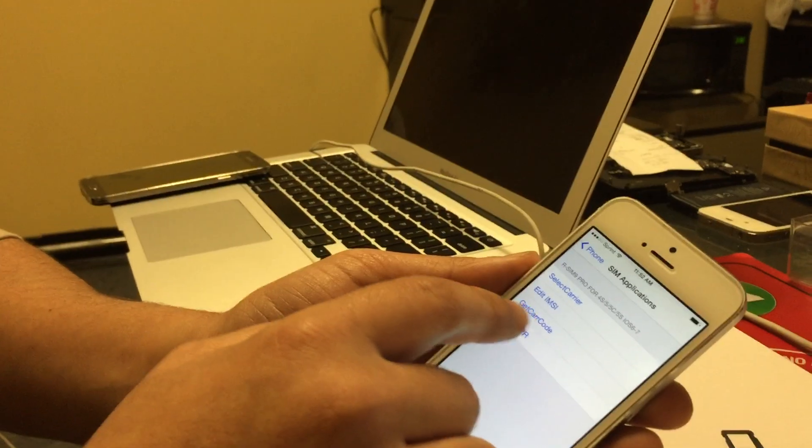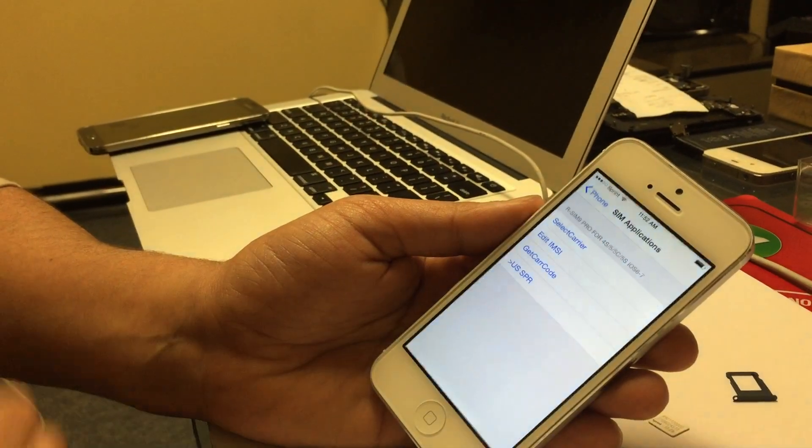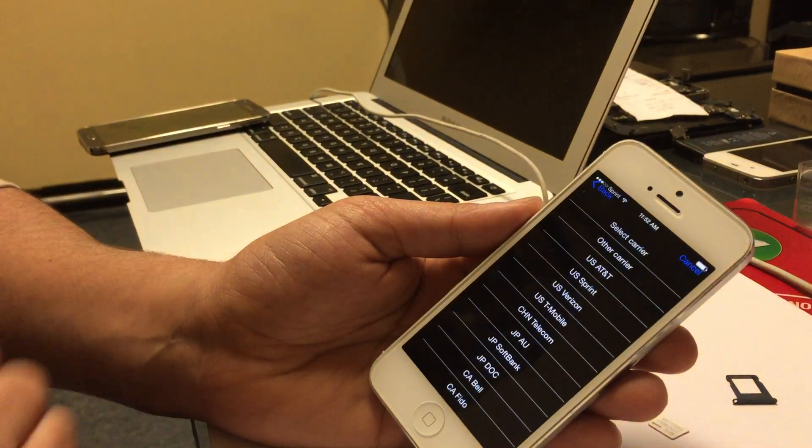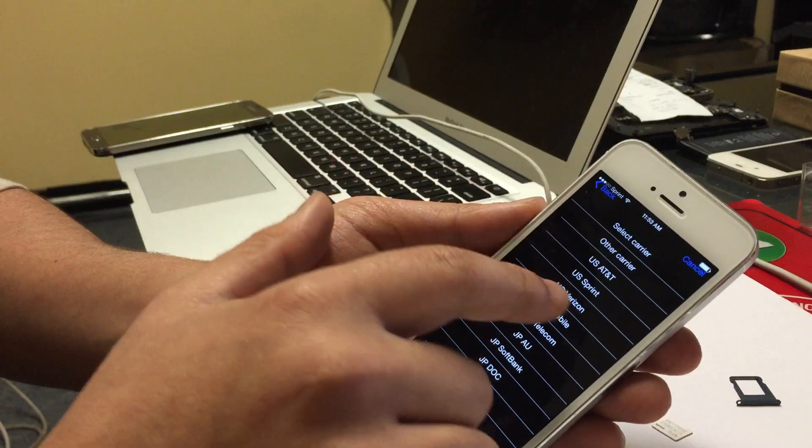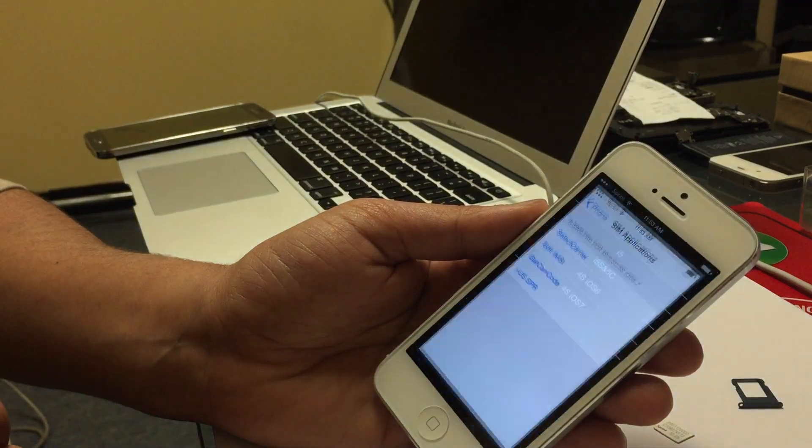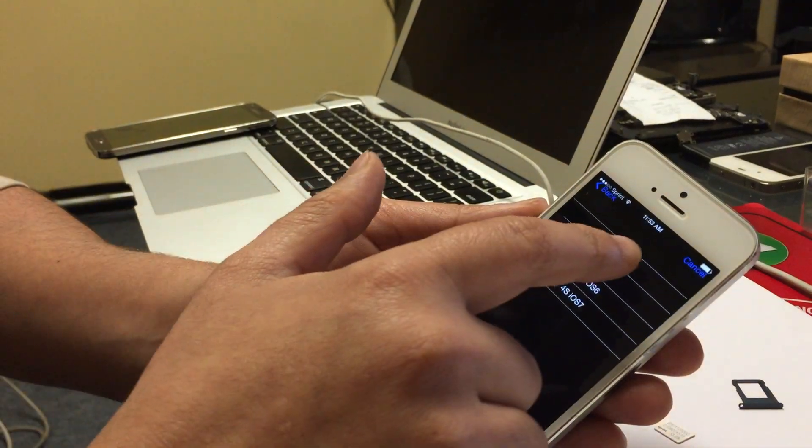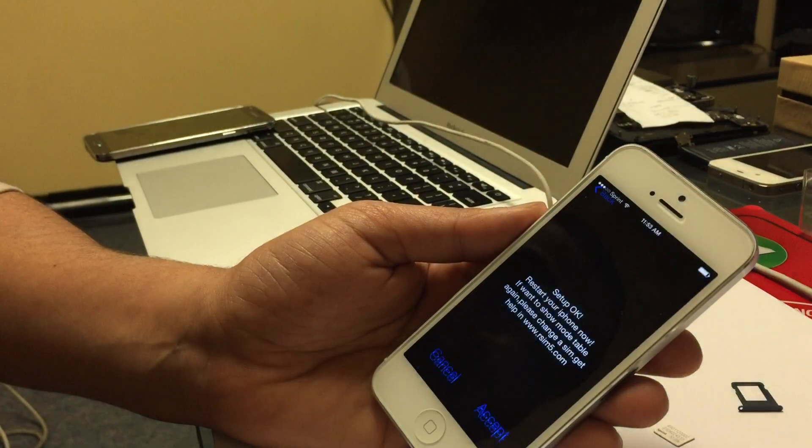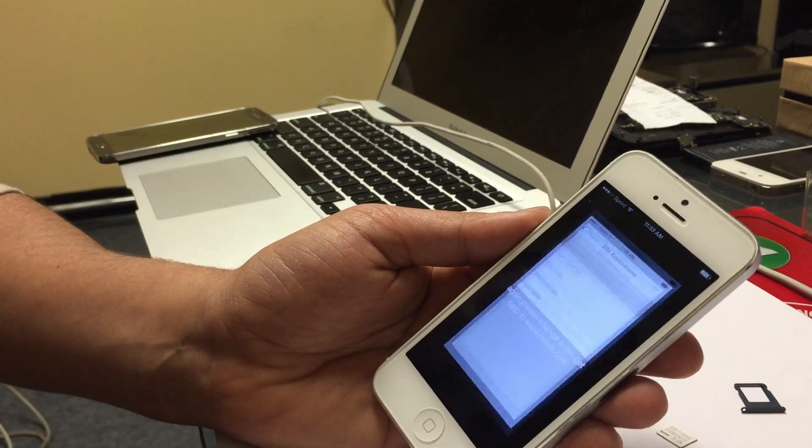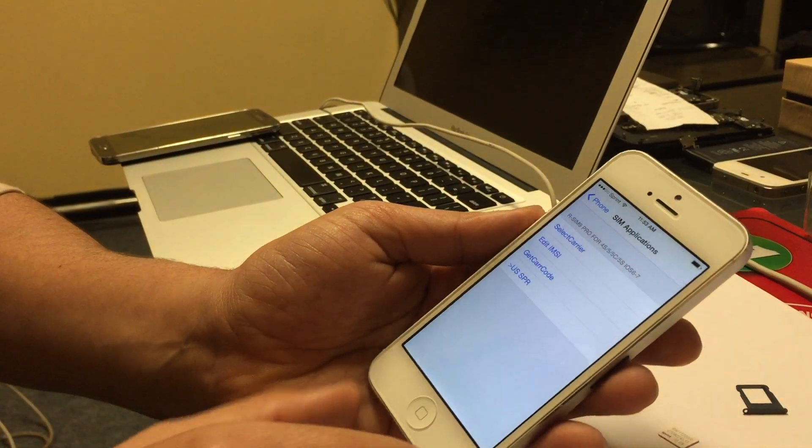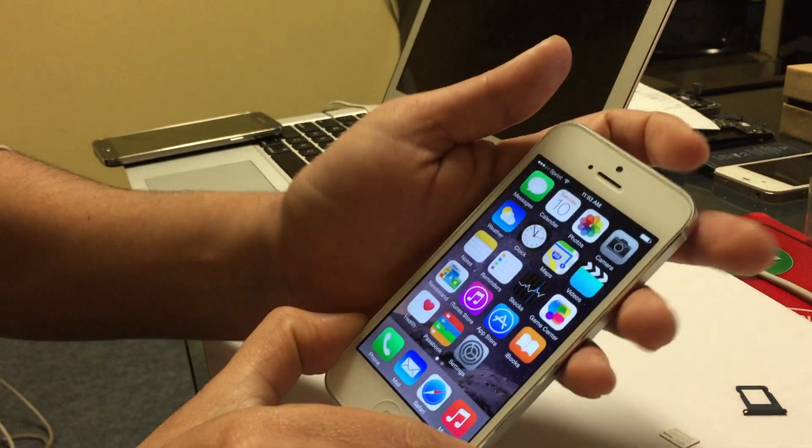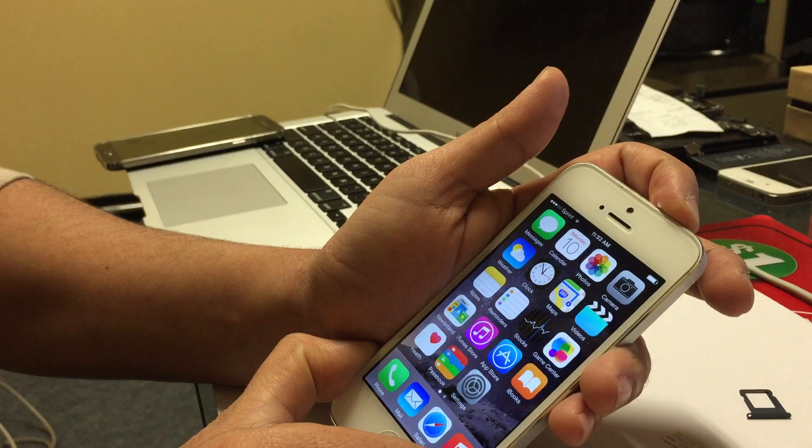If it doesn't come up you can go to SIM applications, click on select carrier. This is a Sprint phone, you see Sprint up there. This is an iPhone 5. Now turn off the phone.